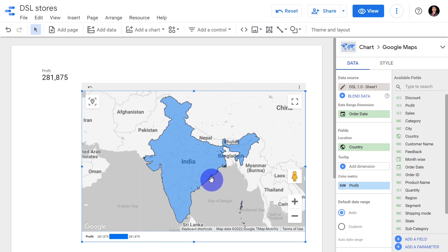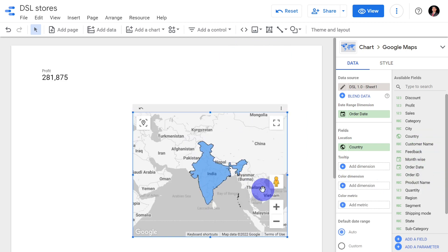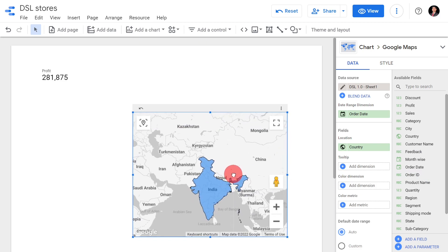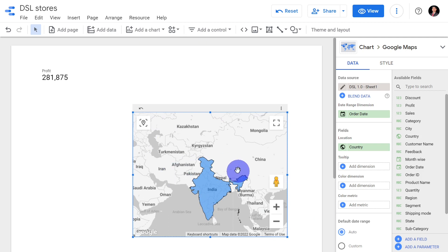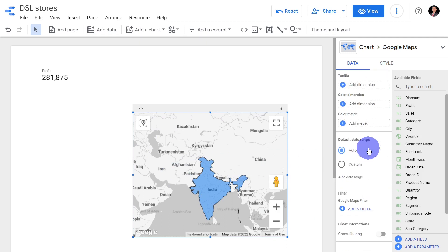So if we are having sales in different countries — for example, in India and Iran — then both India and Iran get highlighted. The whole of India and the whole of Iran get highlighted.